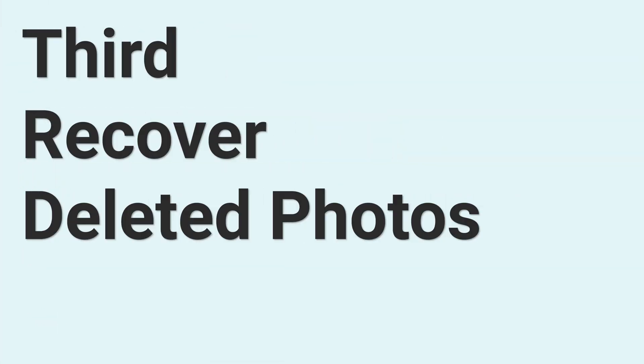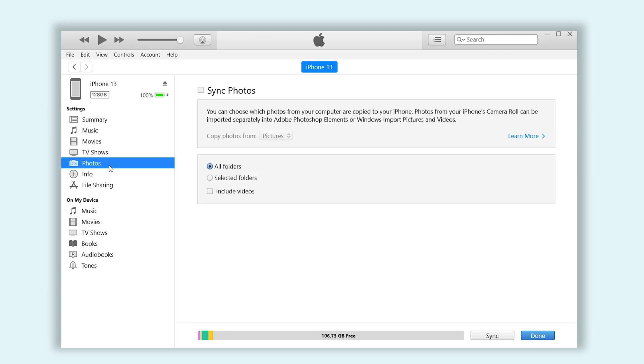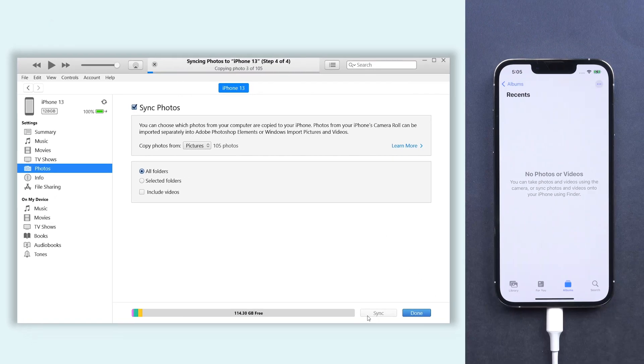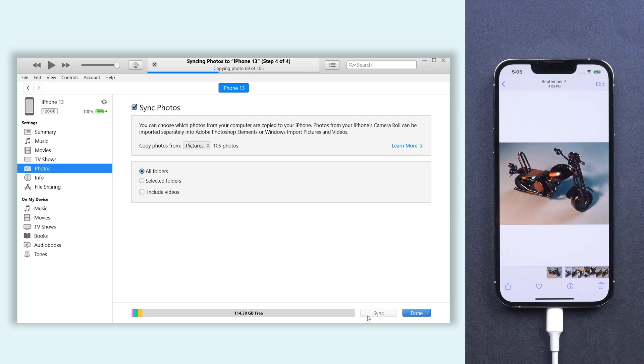Third is to recover your deleted photos. Make sure your iPhone is still connected to PC or Mac. Open iTunes and check the list on the left. Click the photo section, click sync photos option, click apply, and wait for the sync process to complete. This only works when you have a photos backup on iTunes.